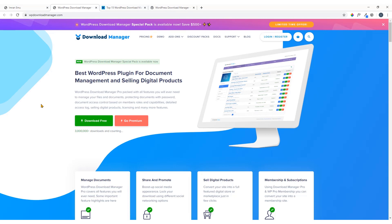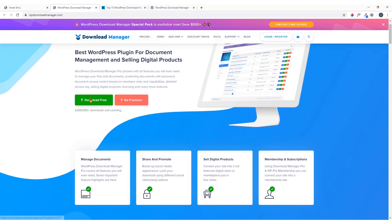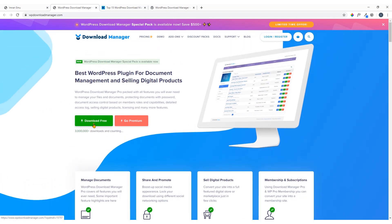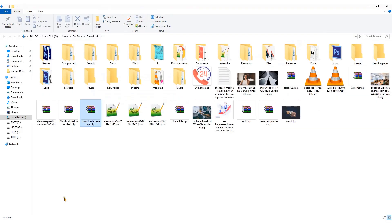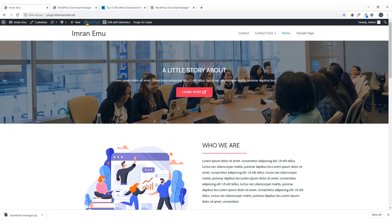You will find a link in the video description. If you click on that link you will be sent to the plugin page, and here you can see 'Download Free' — just click on this green button to download the plugin. It's a 3.2 megabyte file and it will download soon. I've downloaded it and it's in my download folder.